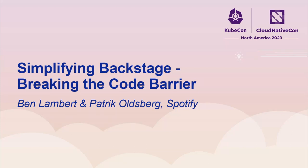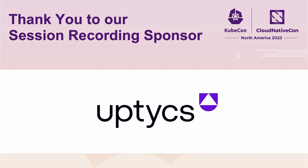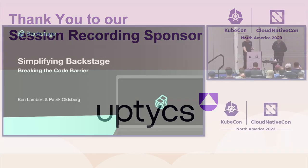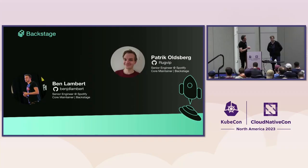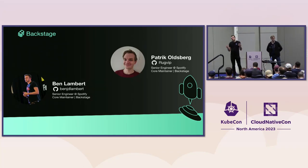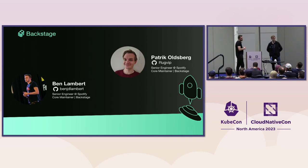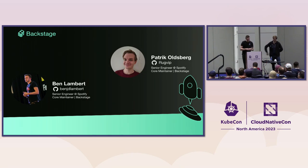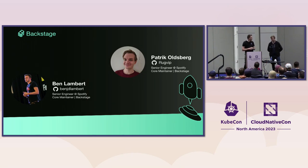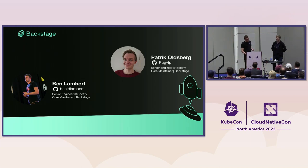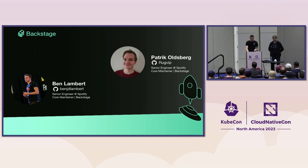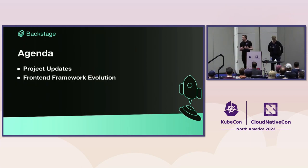Hello, everybody. Welcome to our talk, Simplifying Backstage and Breaking the Code Barrier. This is a maintainer track talk for Backstage. Let's get started. First, let's do some introductions. My name is Ben. I'm a senior engineer at Spotify and a maintainer of Backstage.